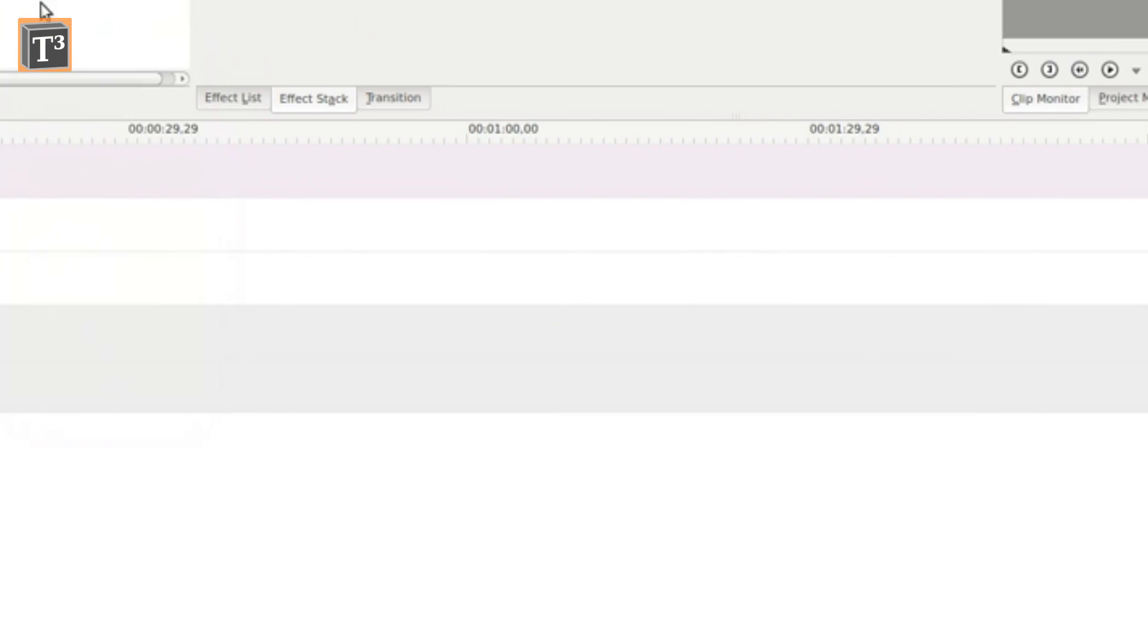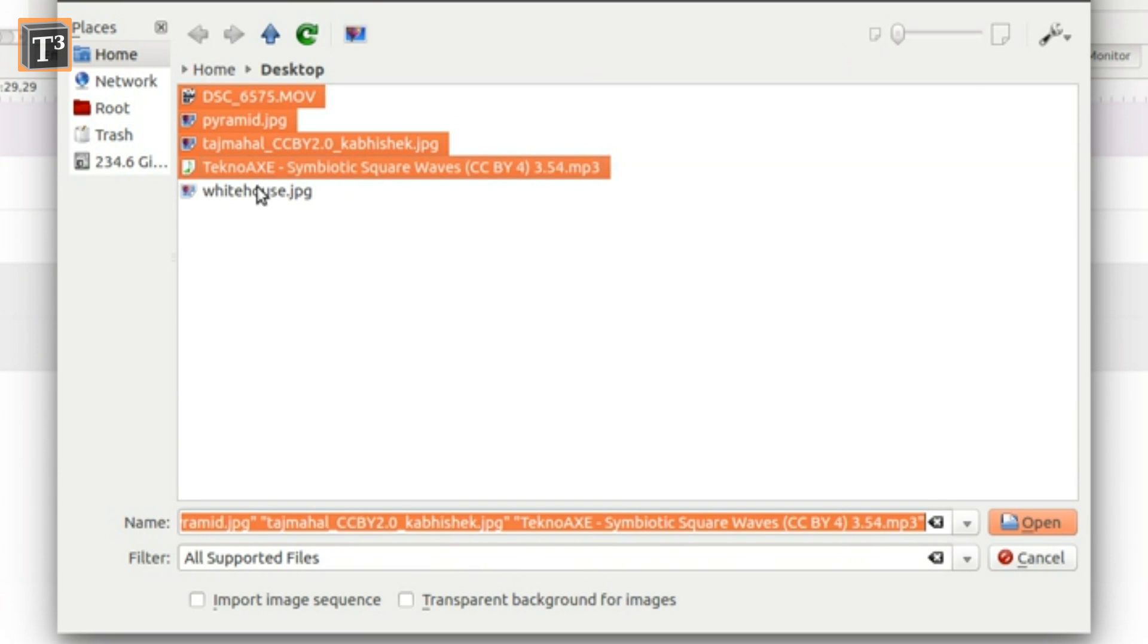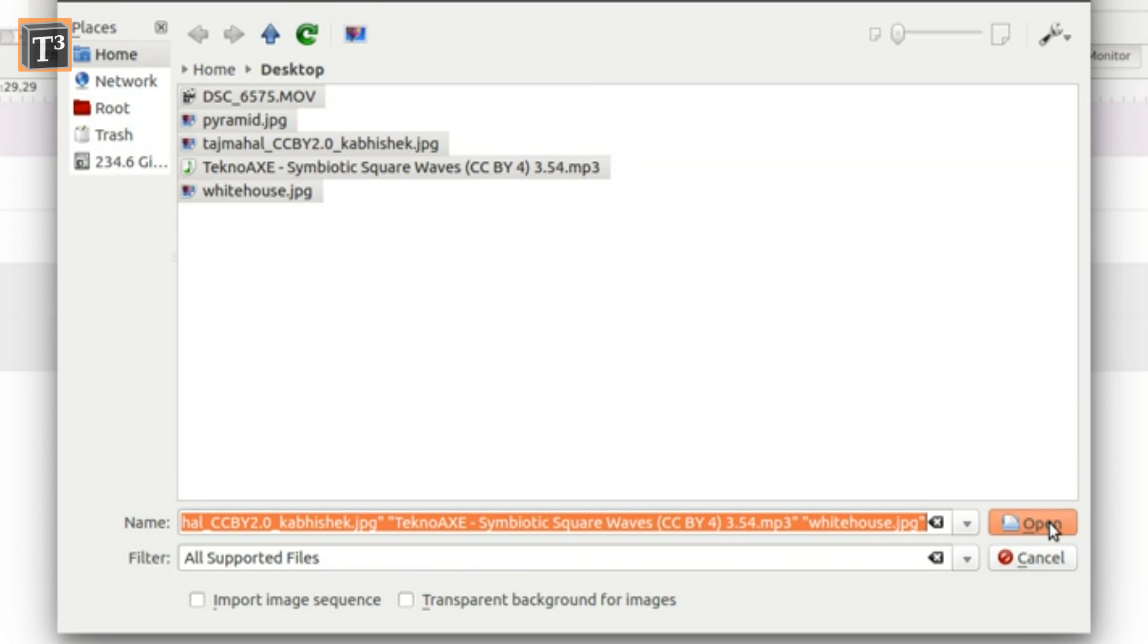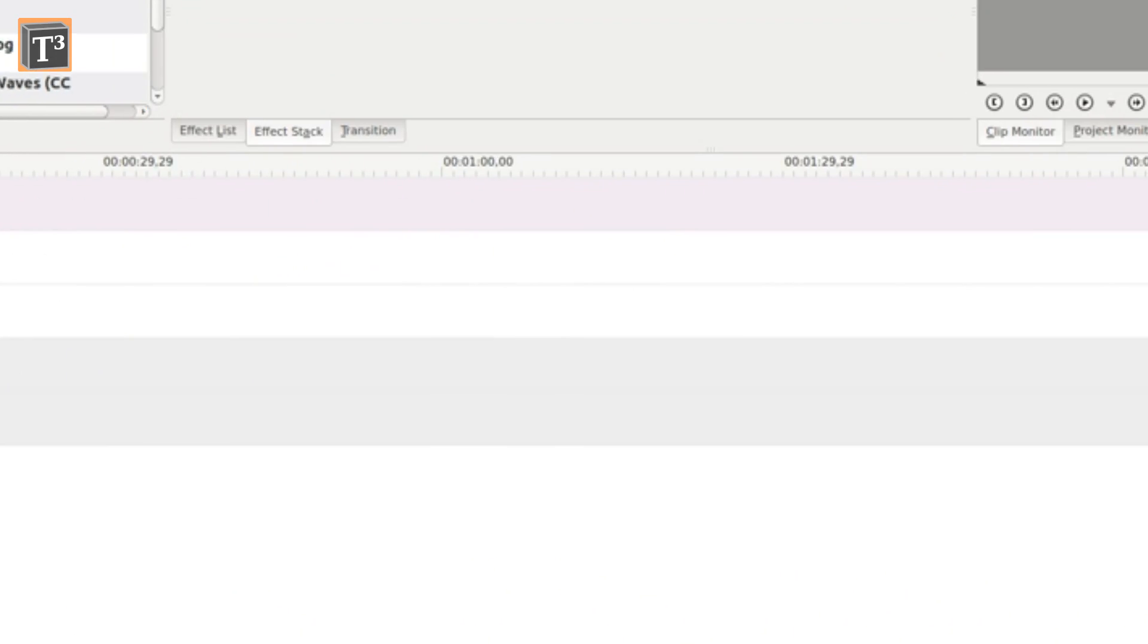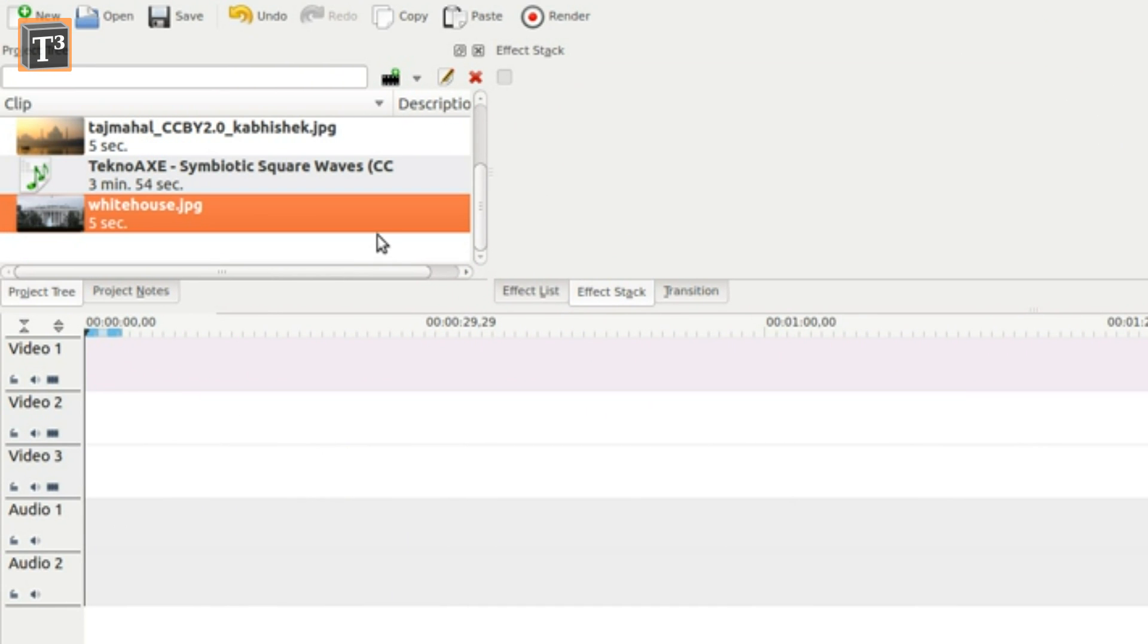At first you import any images, videos or music you want to have in your final video. Then drag your first image to a video track.